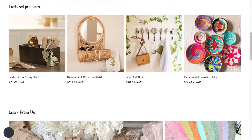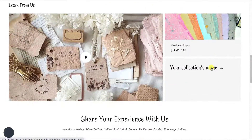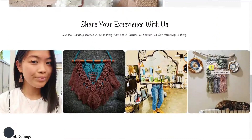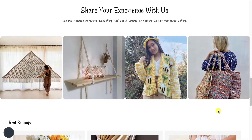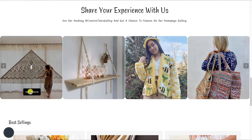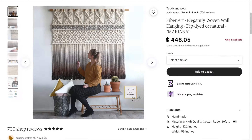Now engage visitors by showcasing social proof, displaying use cases of products, or increase your sales and much more.